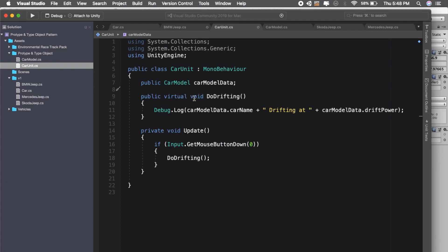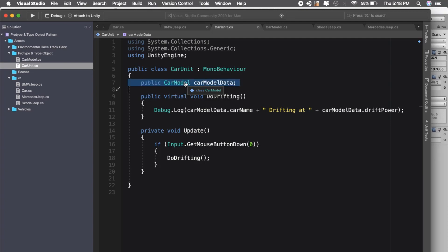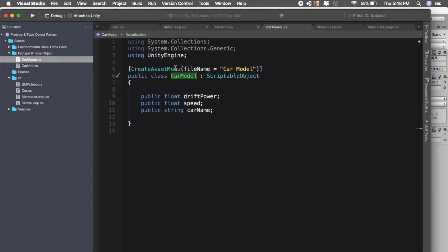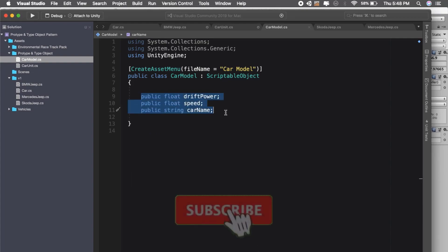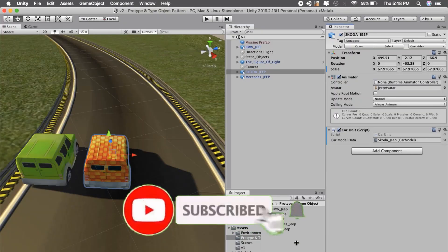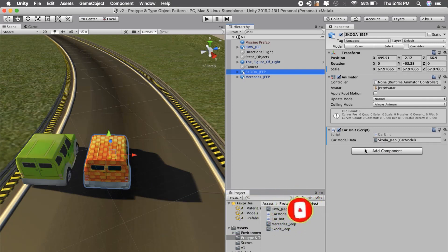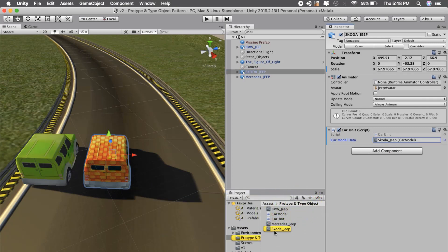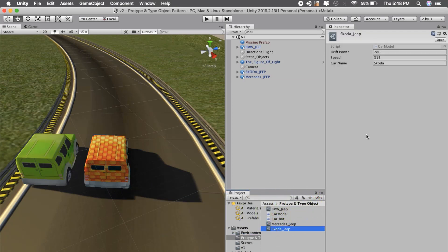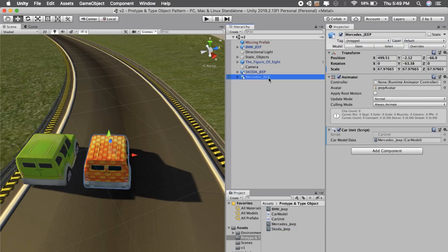Car unit script is a MonoBehaviour and it has one car model, and it has two virtual scripts like do drifting and update. Car model is nothing but a scriptable object and it stores all the data: drift power, speed, and car name. The benefit is we can now have a car unit script on the Skoda, create one scriptable object Skoda Jeep, and store its properties there.